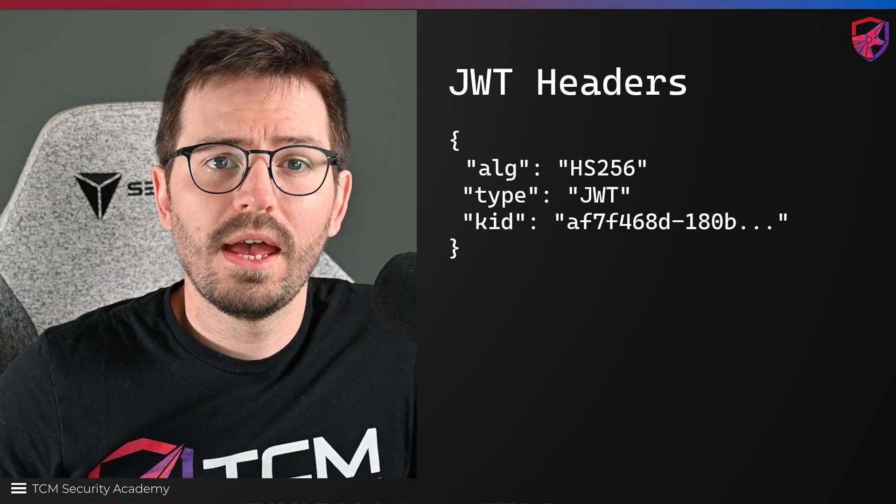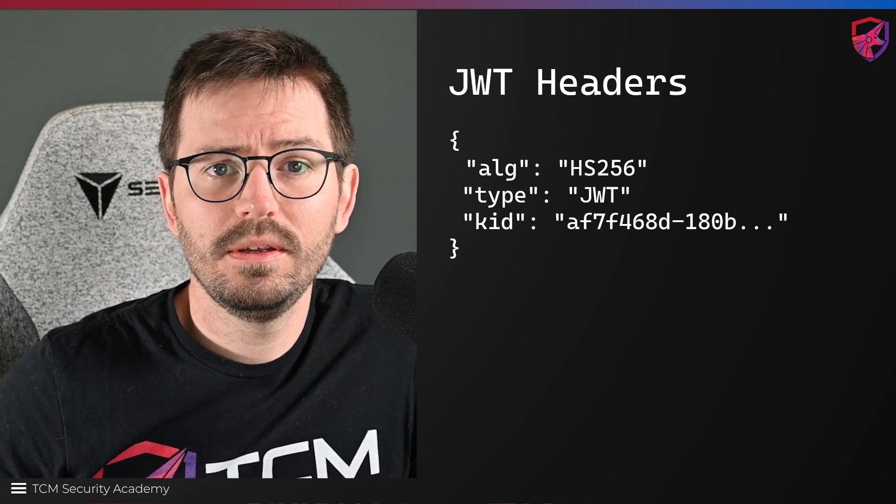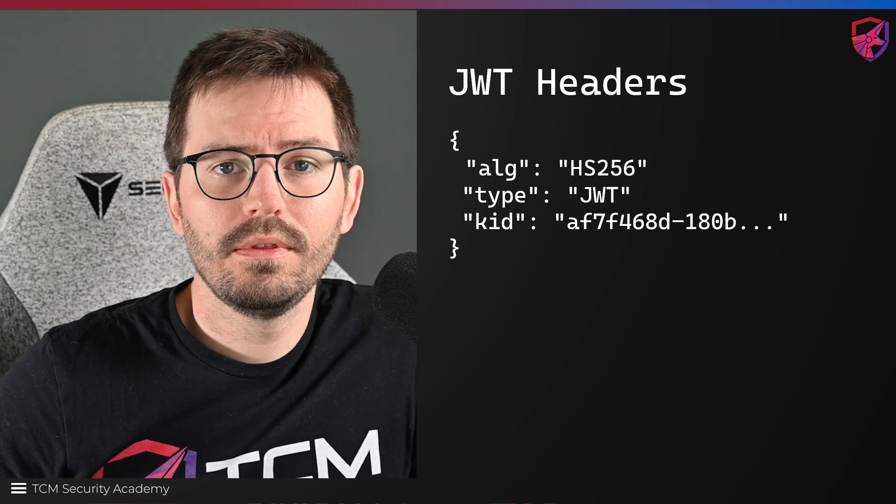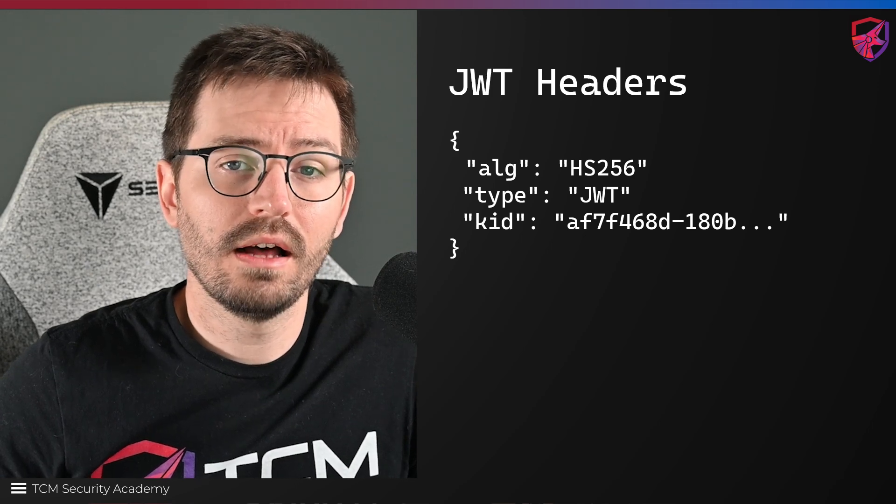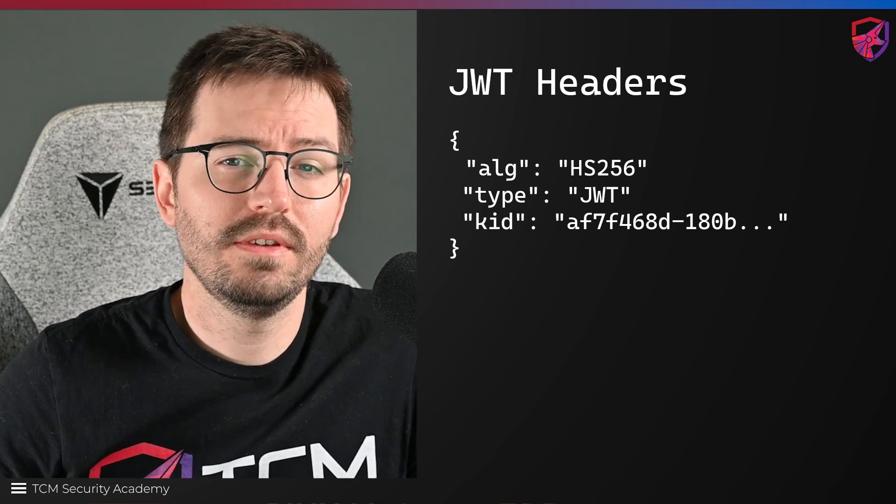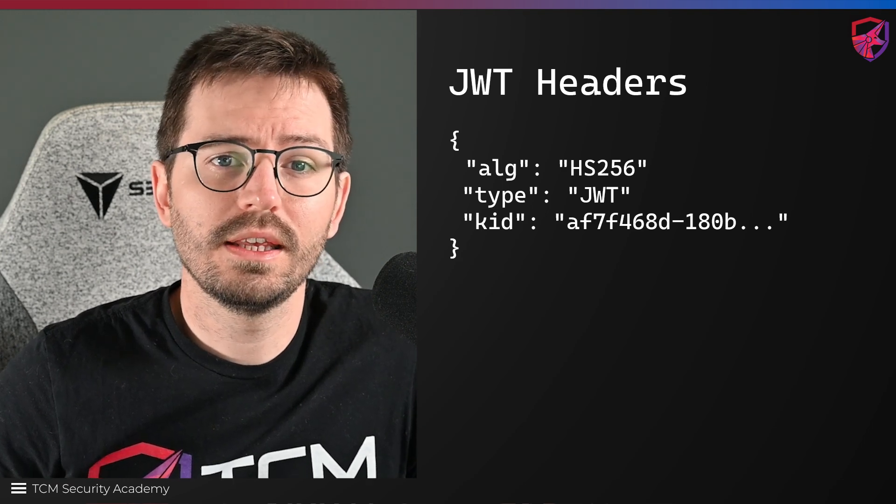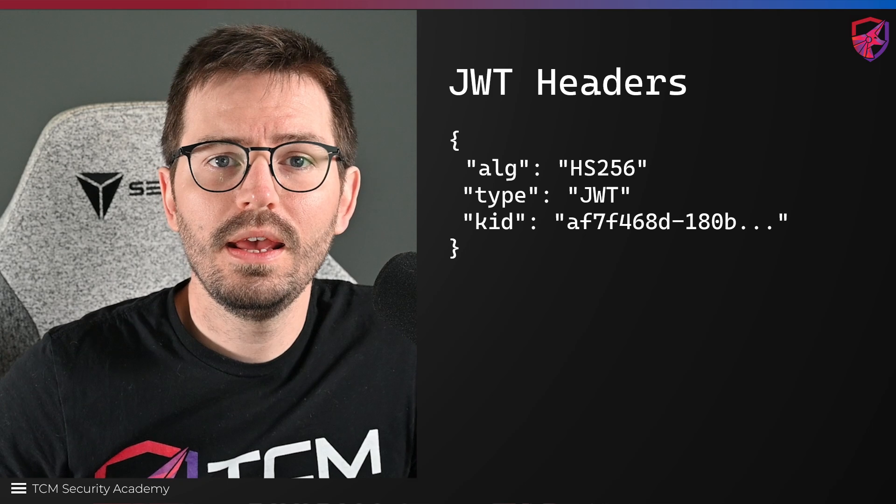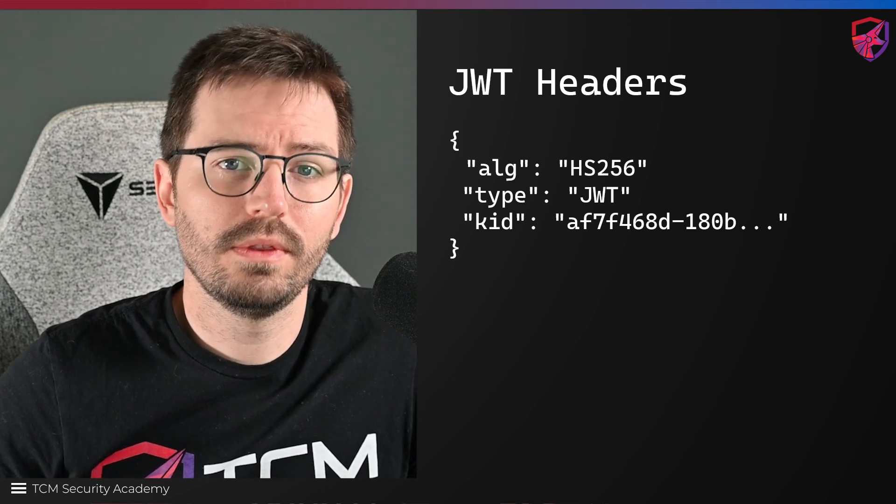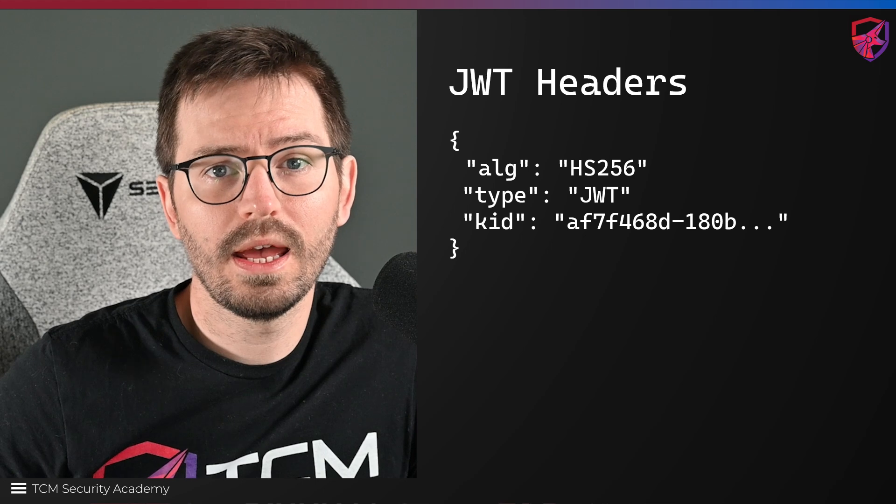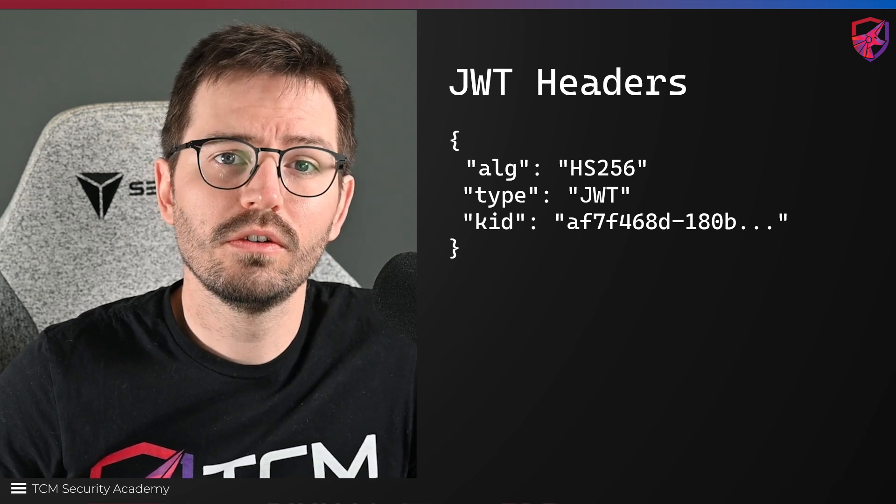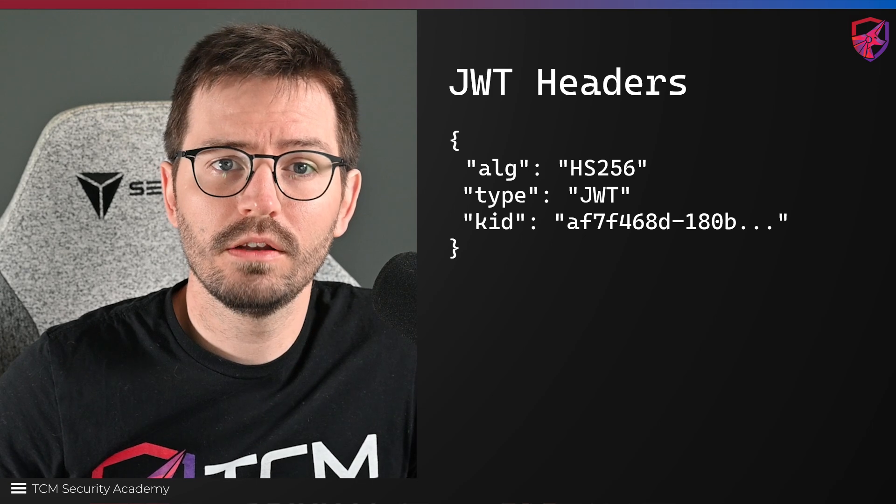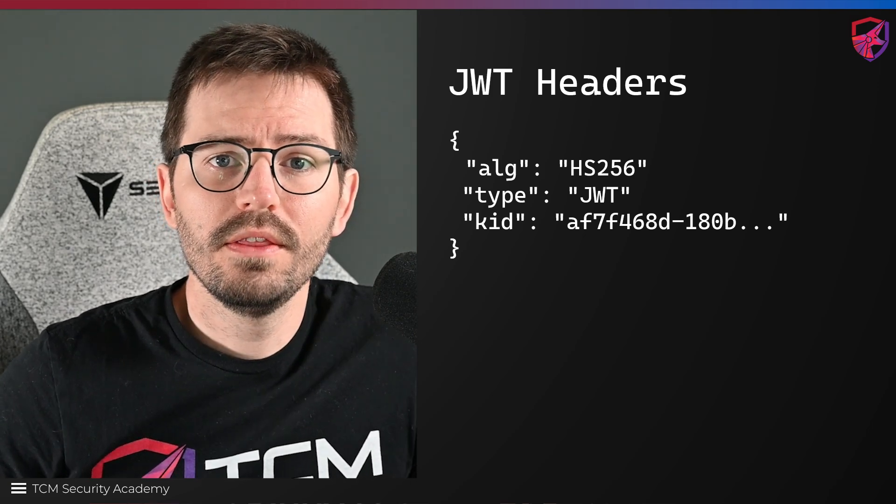Before we talk about header injection, let's go a little bit deeper into the headers of a JWT. The only mandatory header is ALG according to the specification, however we often see type in there and other things like key ID which we'll see later on. In our first attack we're going to tamper with the ALG header itself, but in the second we'll look at how we can inject other headers to cause the application to use a key that we provide rather than the one intended by the application.